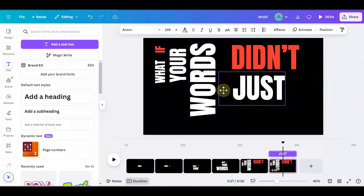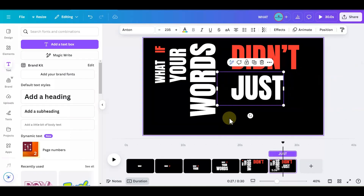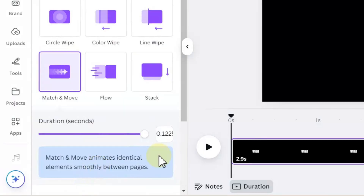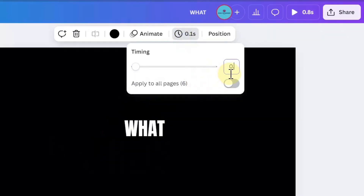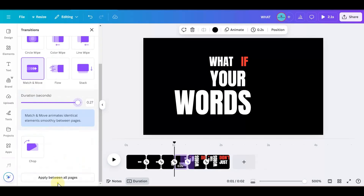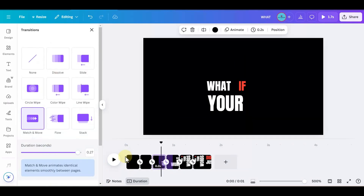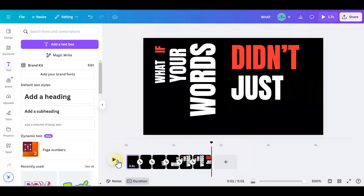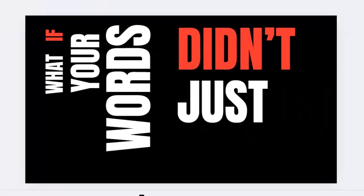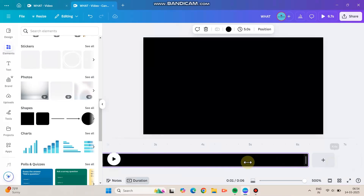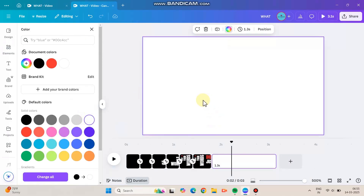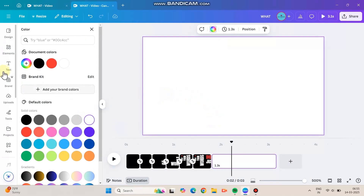So this is the process. I'm going to give a match and move transition for all the slides. The duration can be 0.5 seconds — you can play around with this timing based on the speed of the pronunciation in your audio. That's it. Let's go for the next one.